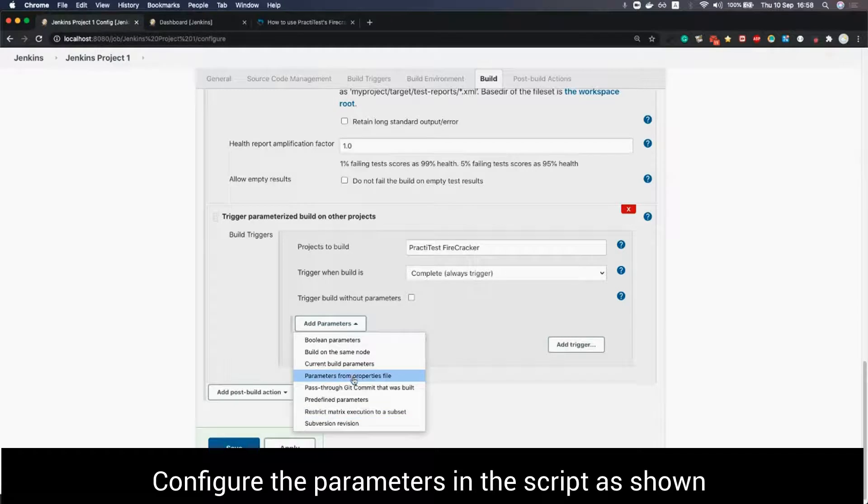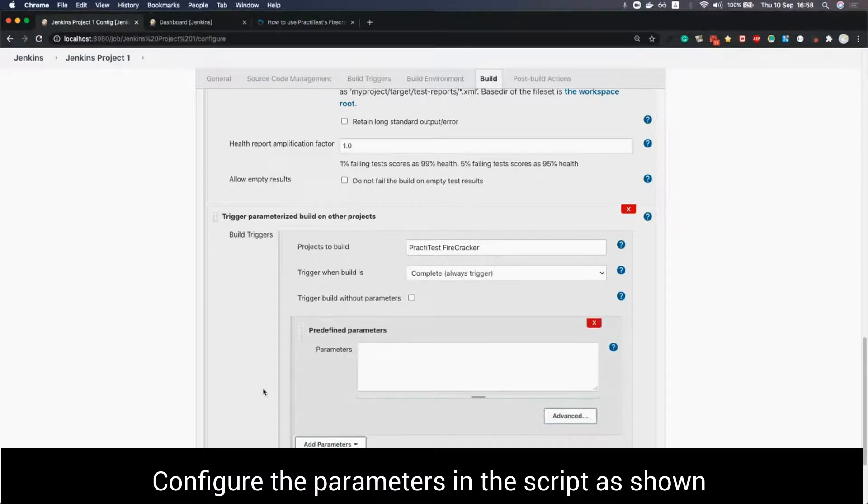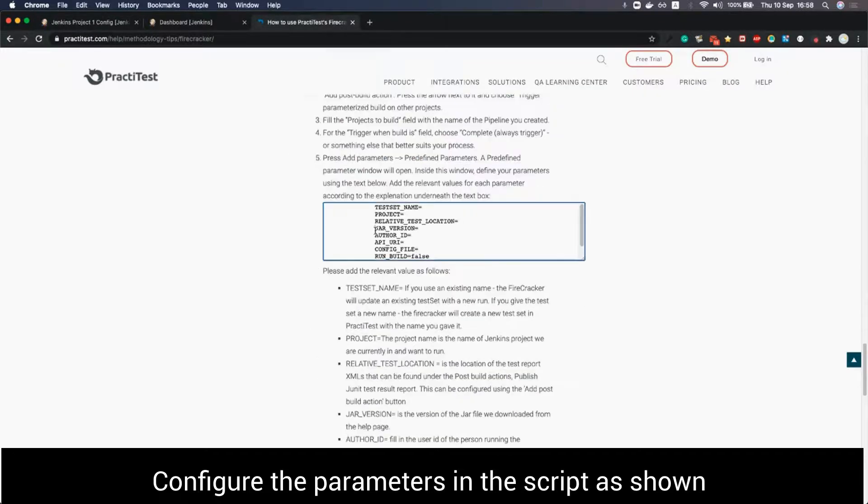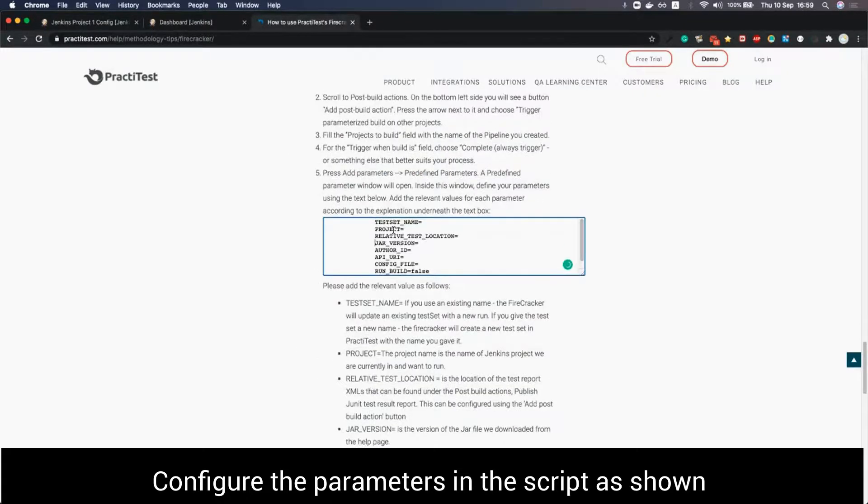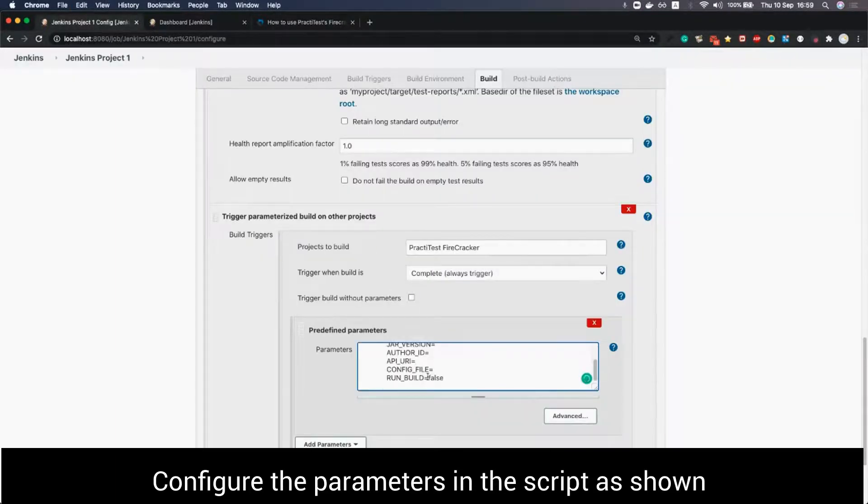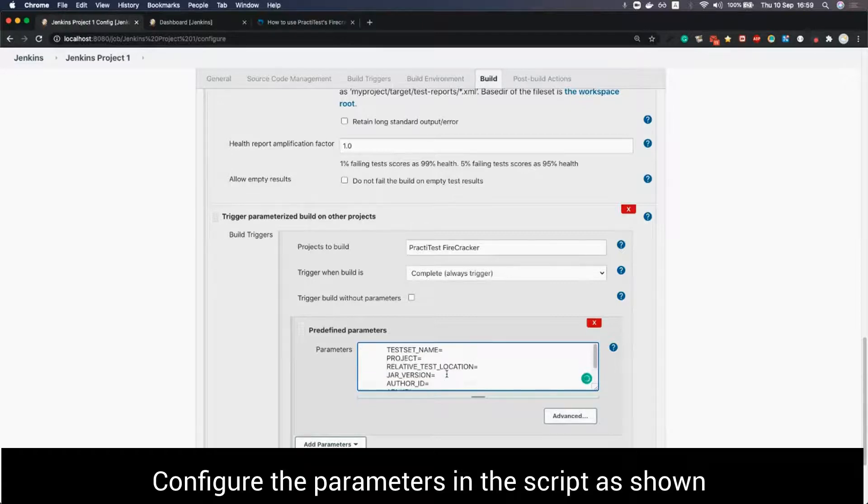Now we press the arrow of add parameters and choose predefined parameters. A predefined parameter window will open. Inside this window we define parameters using the text box that can be found in the help page. We will add the relevant values as follows.